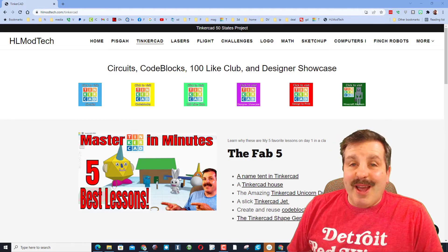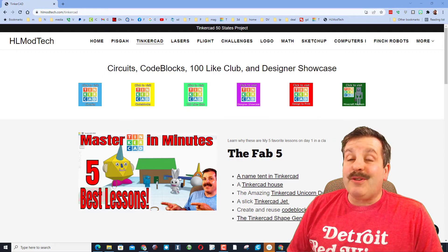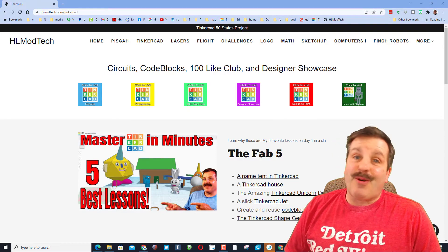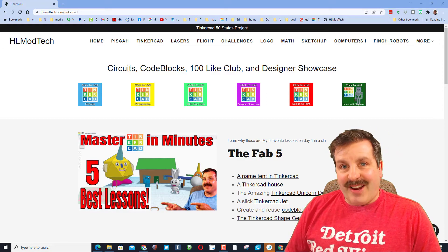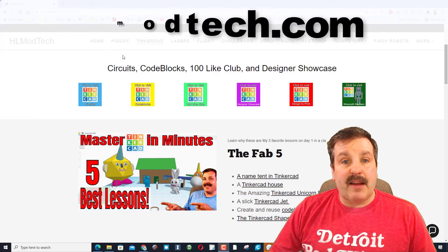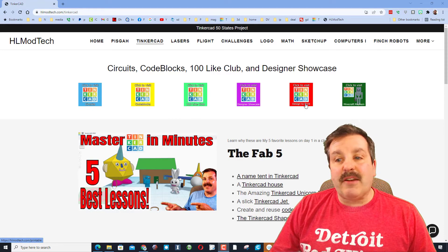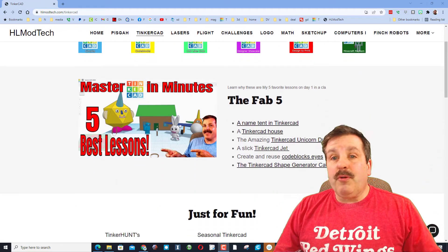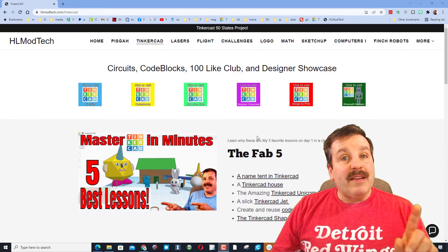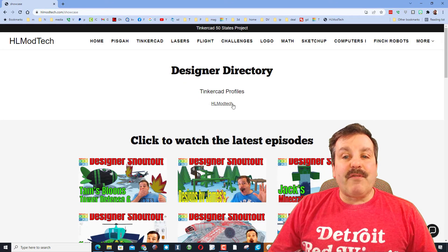Good day friends, it is me HL Mod Tech, and I'm adding something new to my website that Tinkercad users might be interested in. If you've never visited my website, it is hlmodtech.com. I've got a tab dedicated to Tinkercad where you can find circuits, code blocks, my hundred light club, the designer showcase, things you can 3D print, and the Minecraft Mayhem including many lessons. Today I want to take you to the designer showcase.